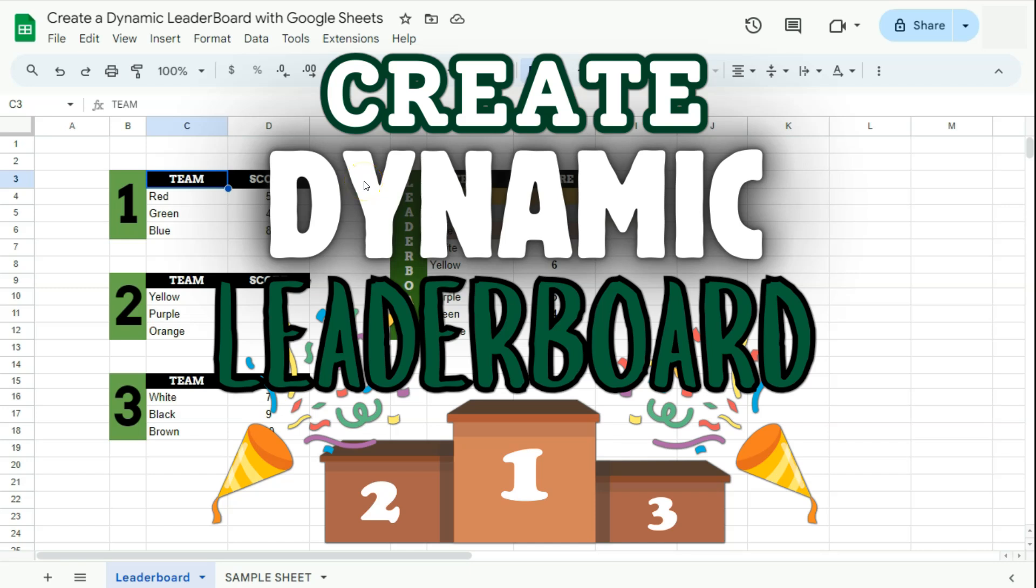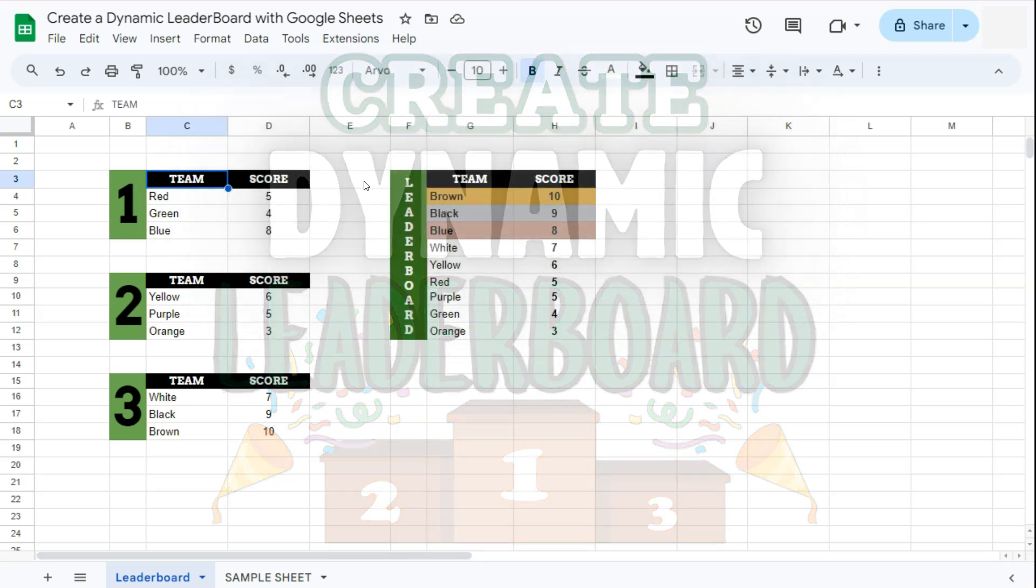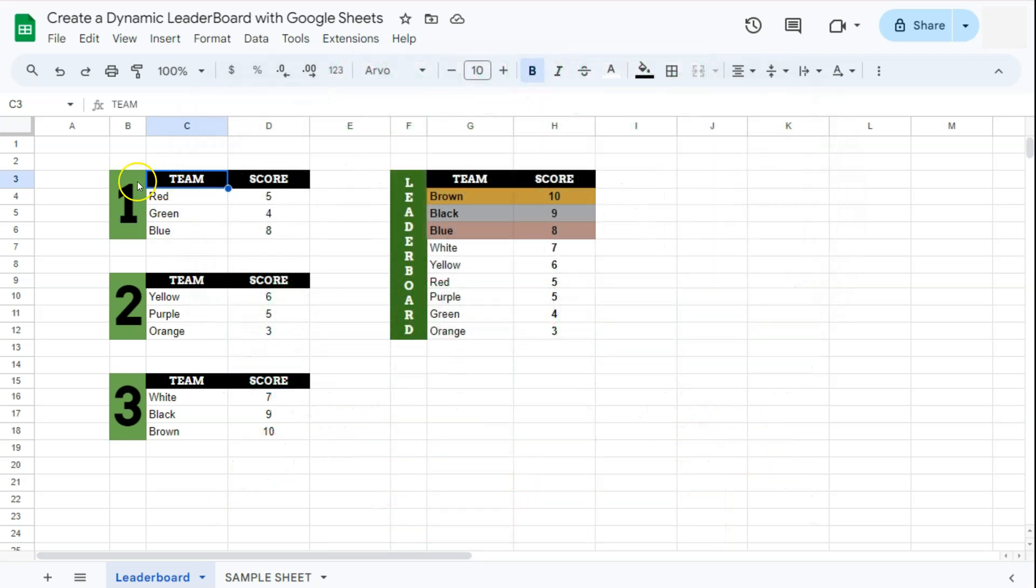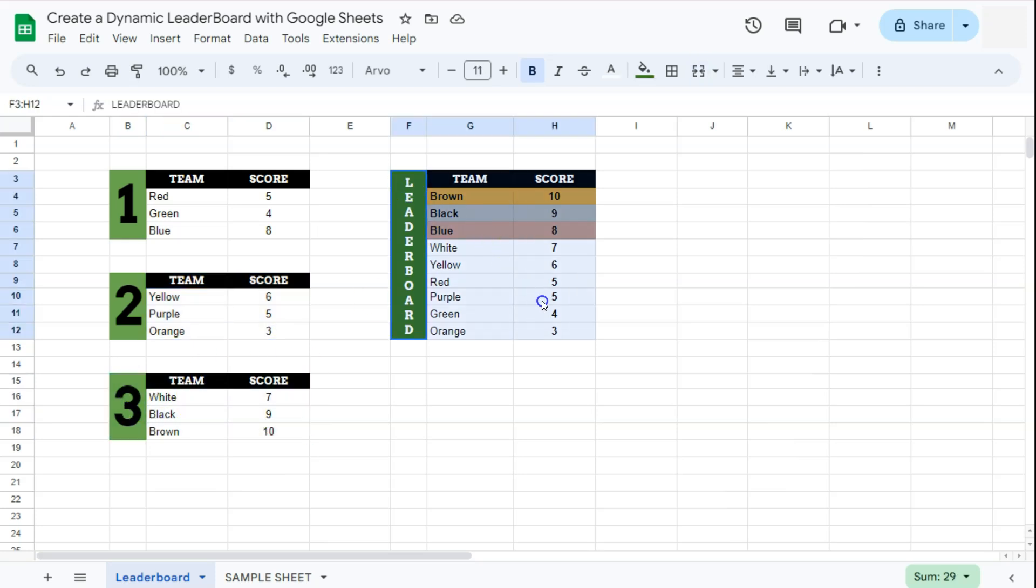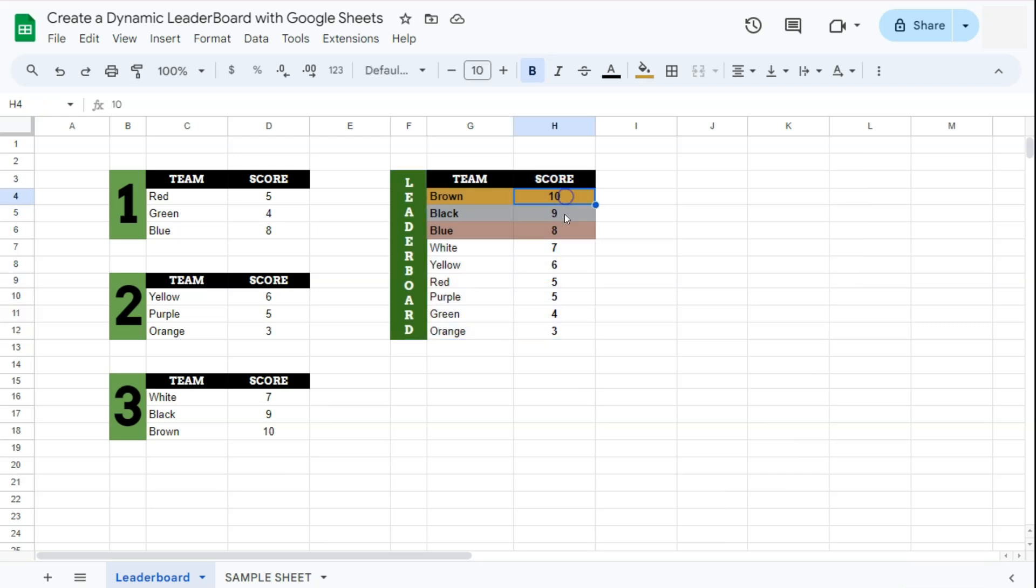In today's video I'm going to show you how to create this dynamic leaderboard in Google Sheets. We have our scoreboards right here where all of the scores are being updated, and on our leaderboard all of those scores are gathered and sorted in descending order to determine the top scores and the winners.